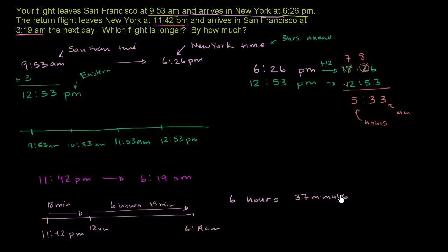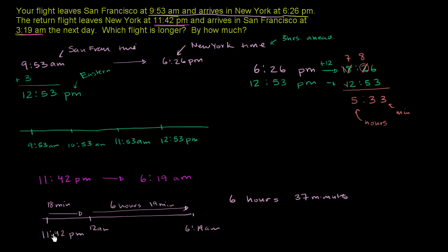So clearly, going from San Francisco to New York took less time than coming back. We probably have a headwind of some type coming back. Now the other way we could have done it, and this is a little less intuitive because we're going to use some type of time frame that isn't so obvious, you could have subtracted 11:42 from 6:19.